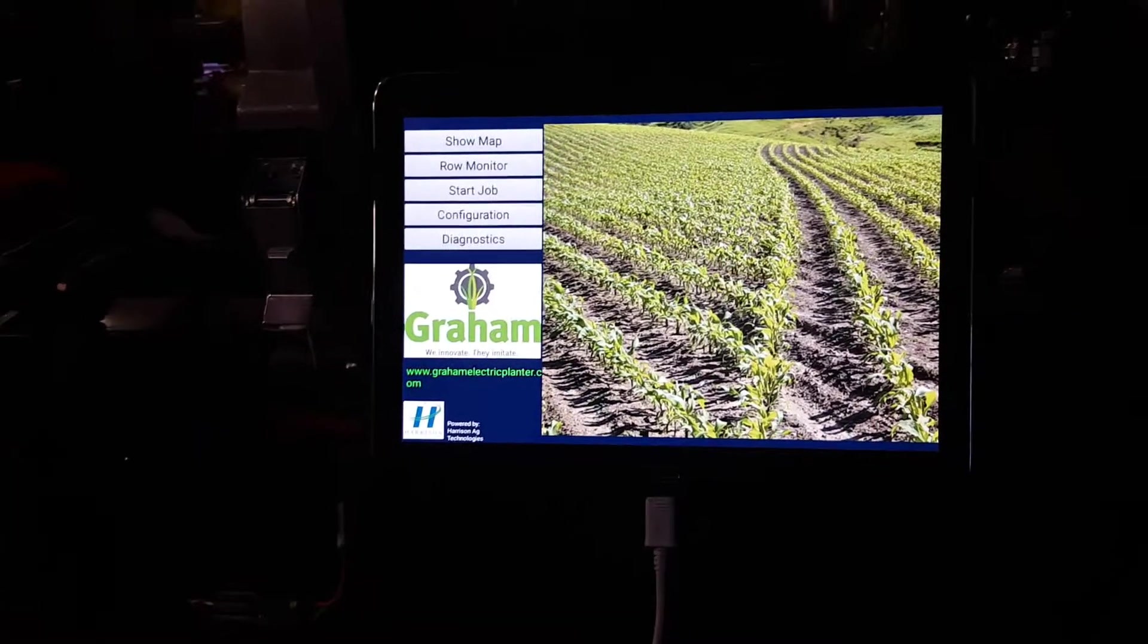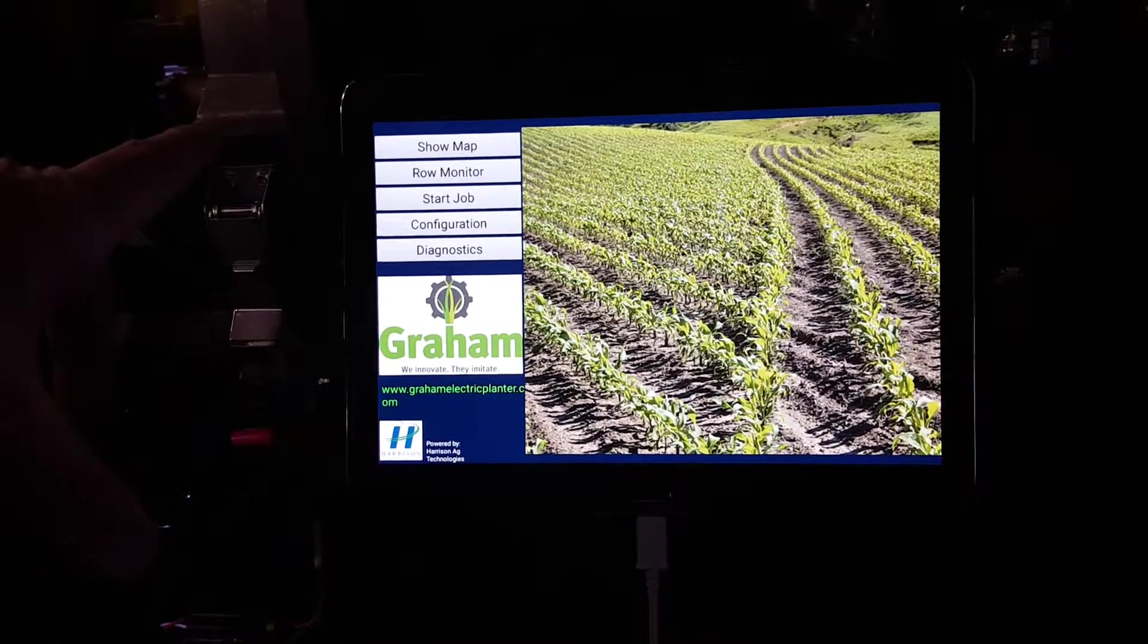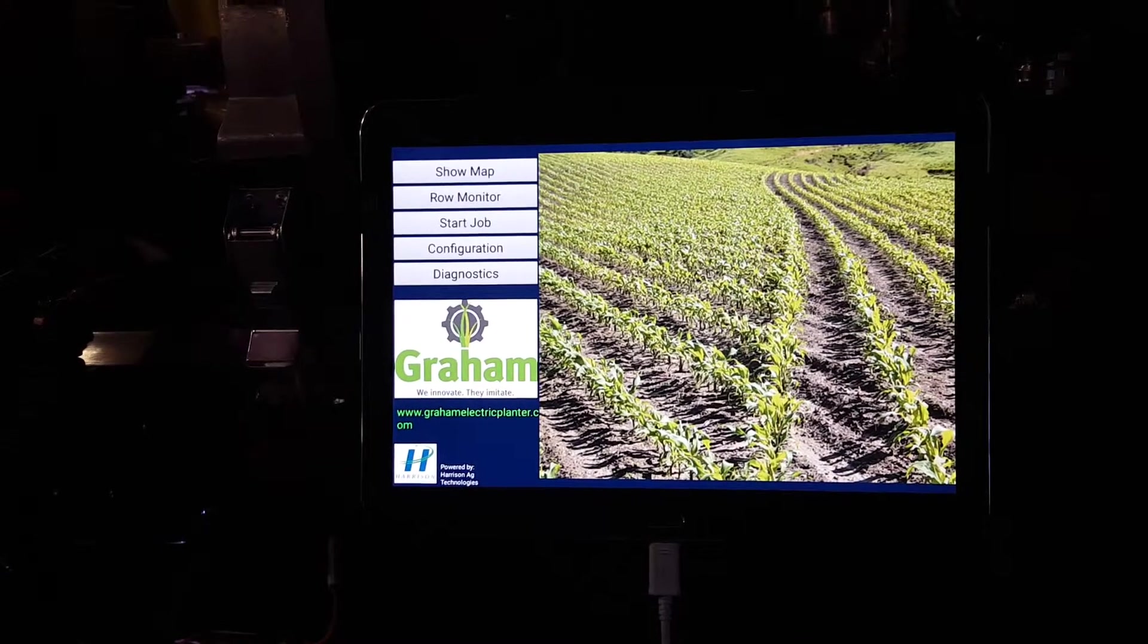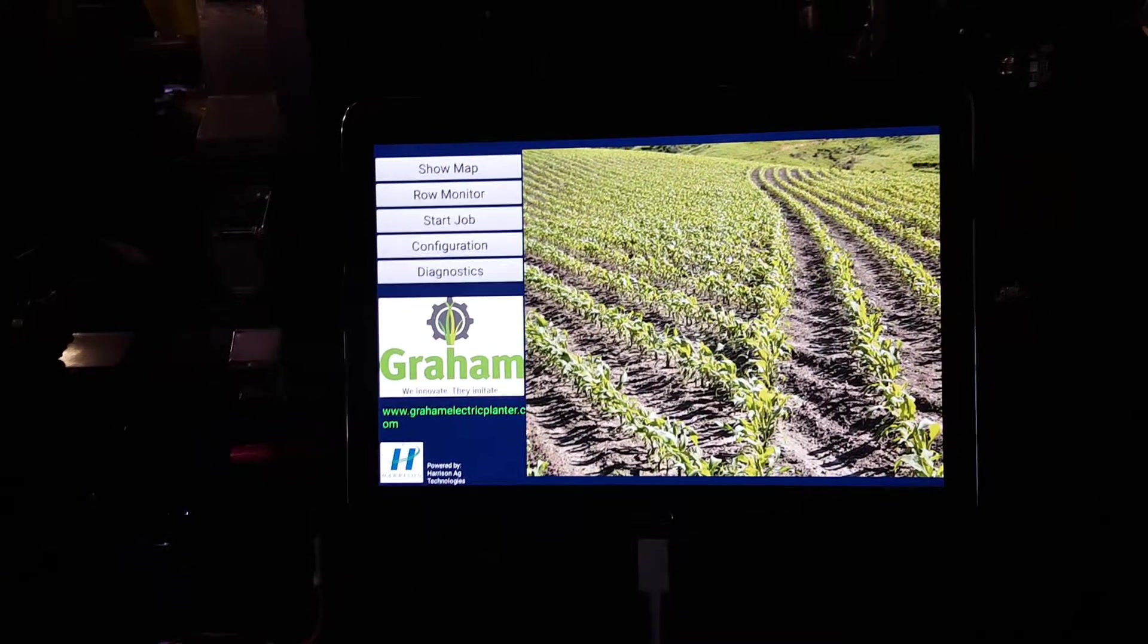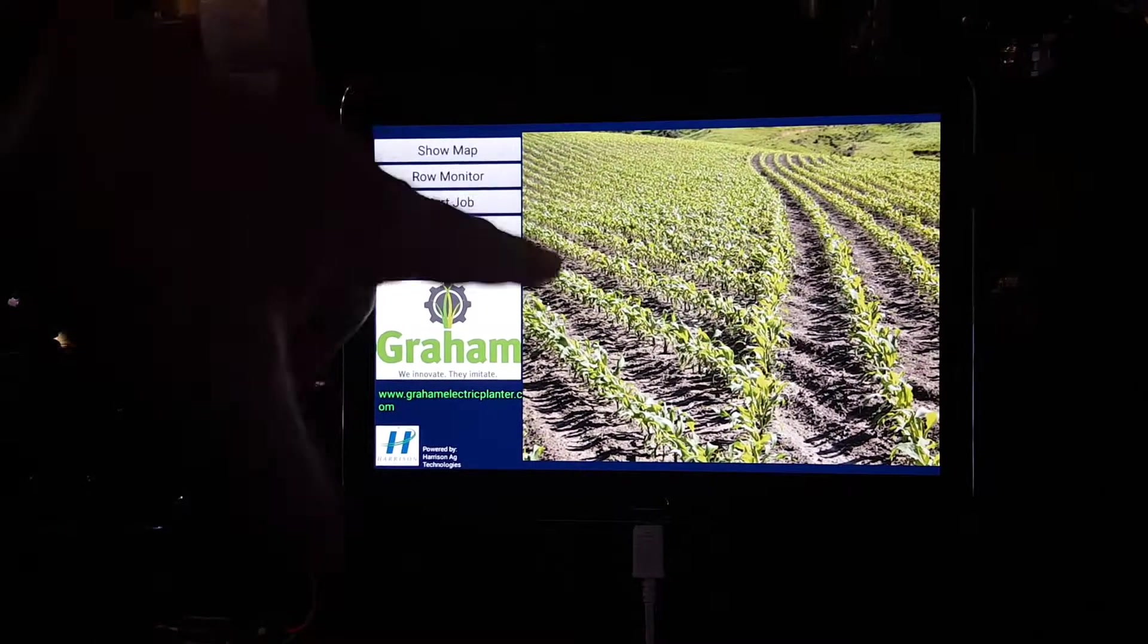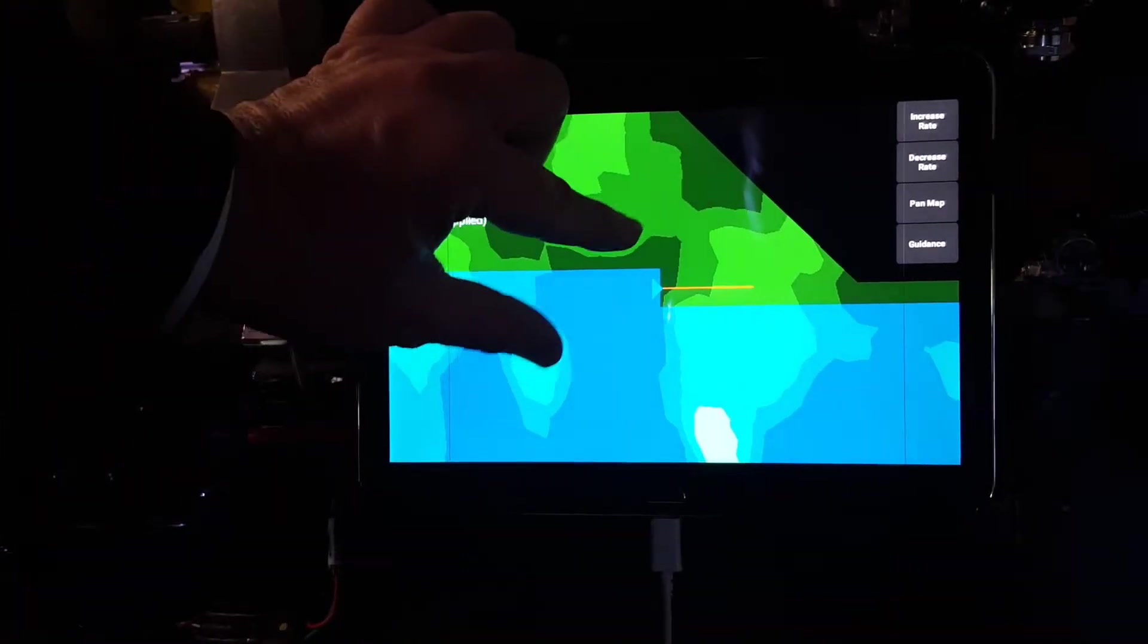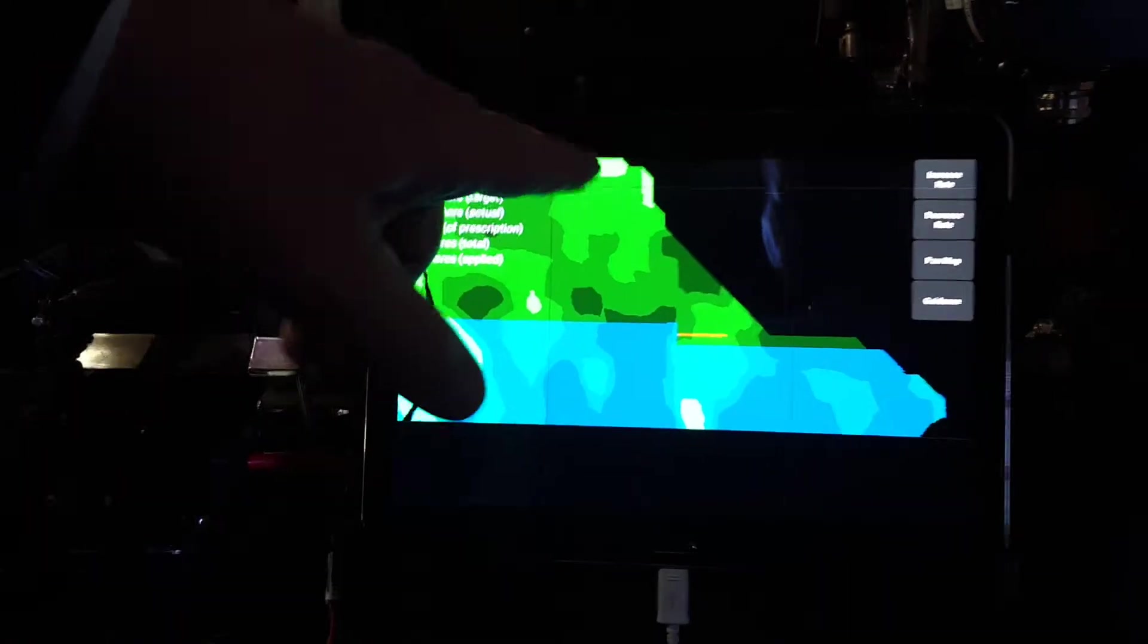The main software for the Gram Command Pro is an Android tablet that hooks wirelessly, talks to the controller that's in the cab, which wirelessly talks to each one of these motors over our proprietary RF signals. You can show a map, and what you see here is a simulation of a planter going across a prescription map.